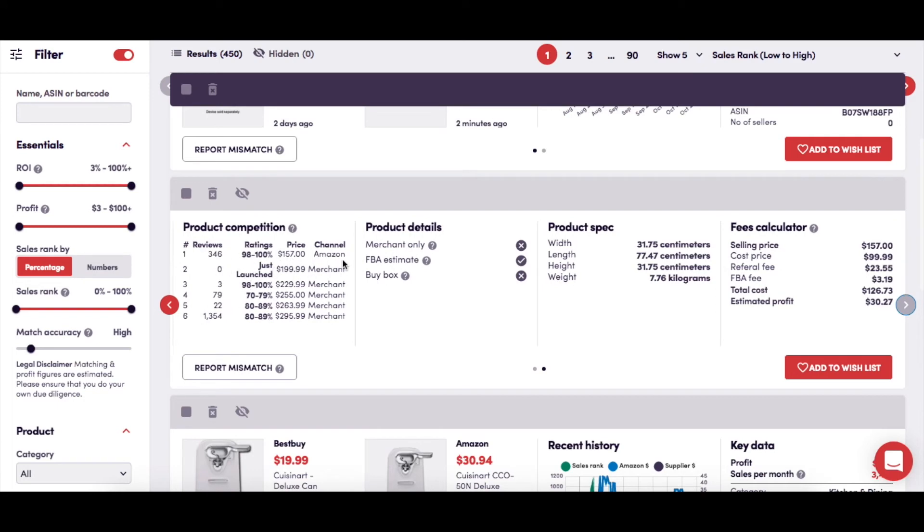Here you'll find a further breakdown of the competition by showing the top sellers of the product on Amazon, with information on the number of their Amazon seller reviews and how many of these were positive, the price the seller has listed the product for, and the channel of fulfillment that they use, whether FBA or FBM.